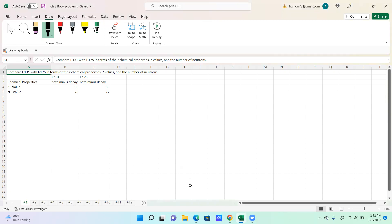We're going to start here with question one. Compare iodine-131 with iodine-125 in terms of their chemical properties, Z values, and the number of neutrons. There's not really an answer listed in the book on this, and you could go on and on regarding chemical properties.